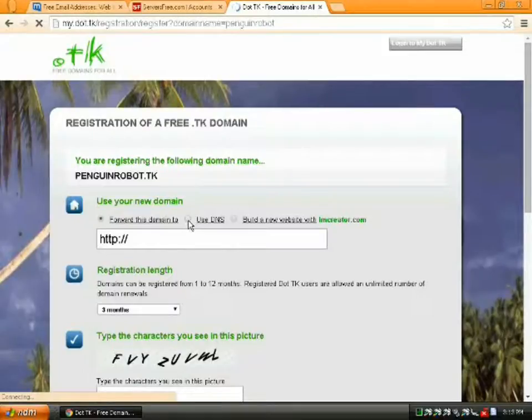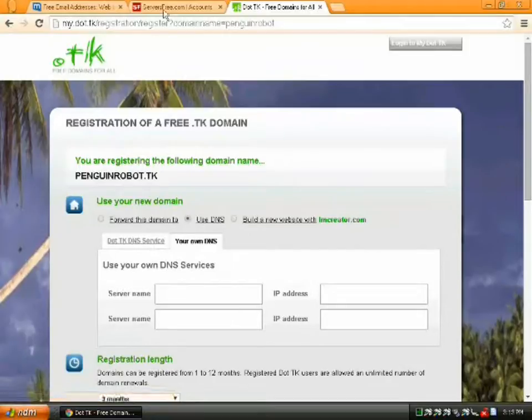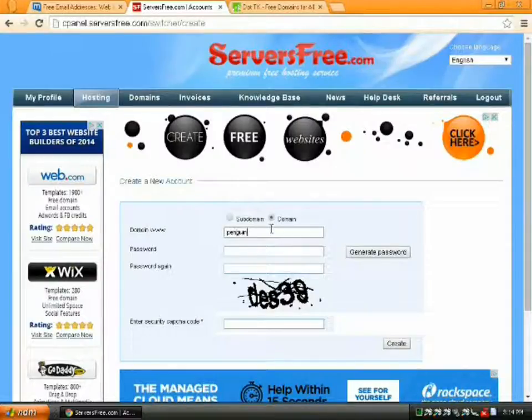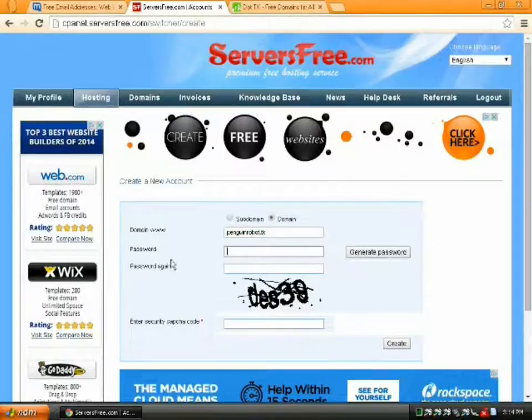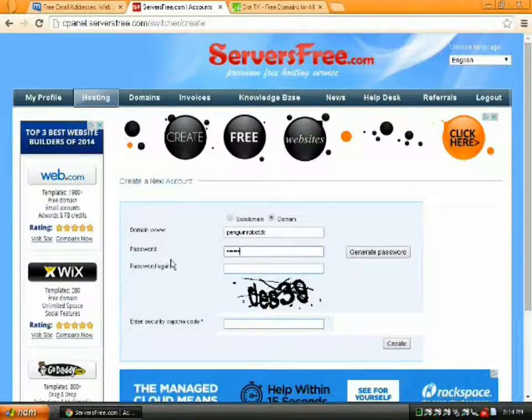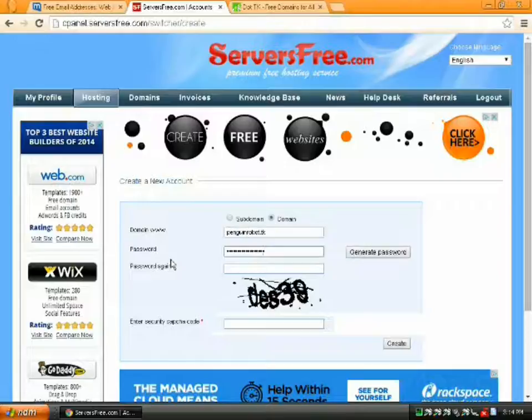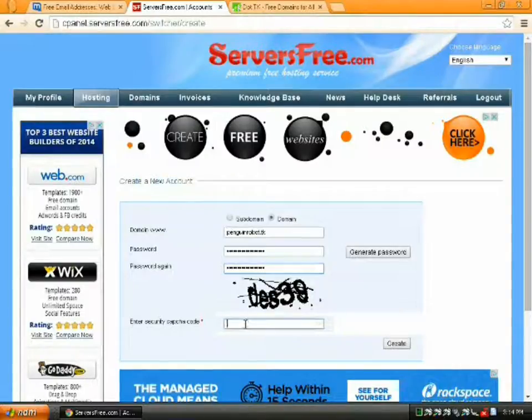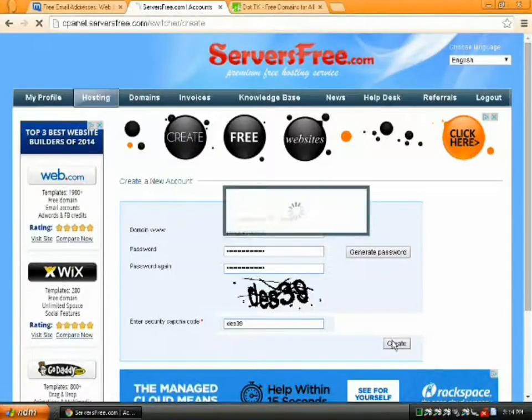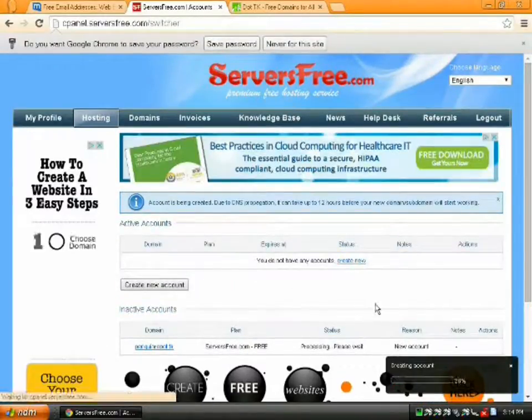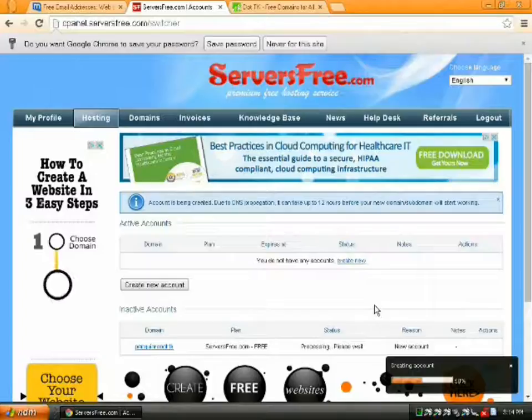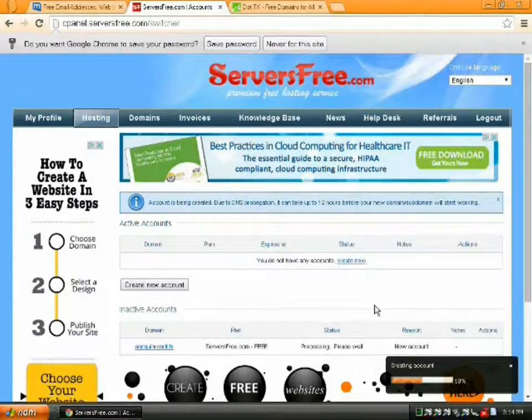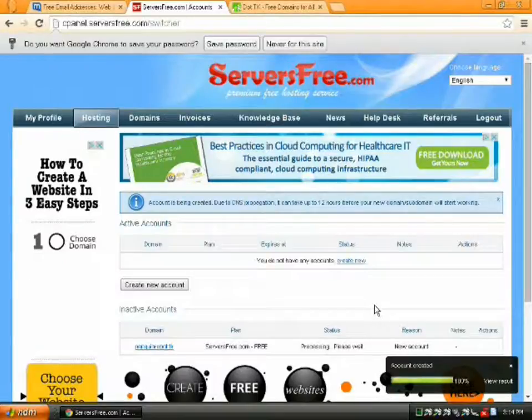So let's say penguinrobot.tk. It's available. We're going to use our own DNS, but we get that information later. Hopefully you'll be able to capture on video one of these times when you enter the freaking CAPTCHA and you're sure you entered it right, but then it goes and says no, you didn't. All right.